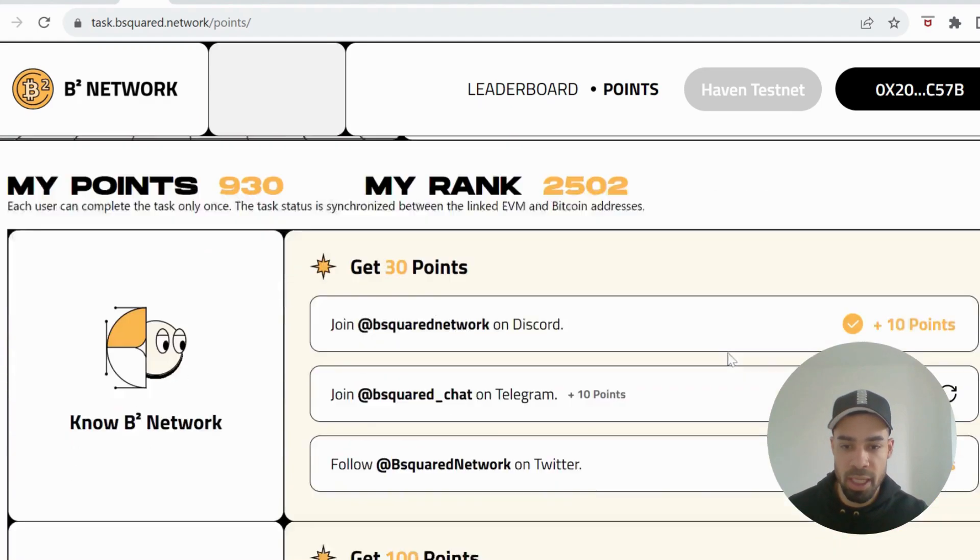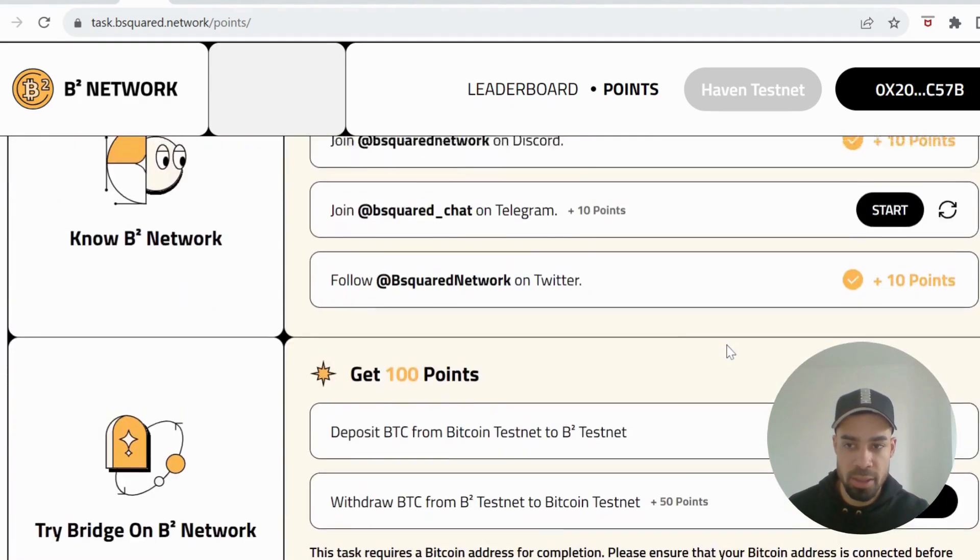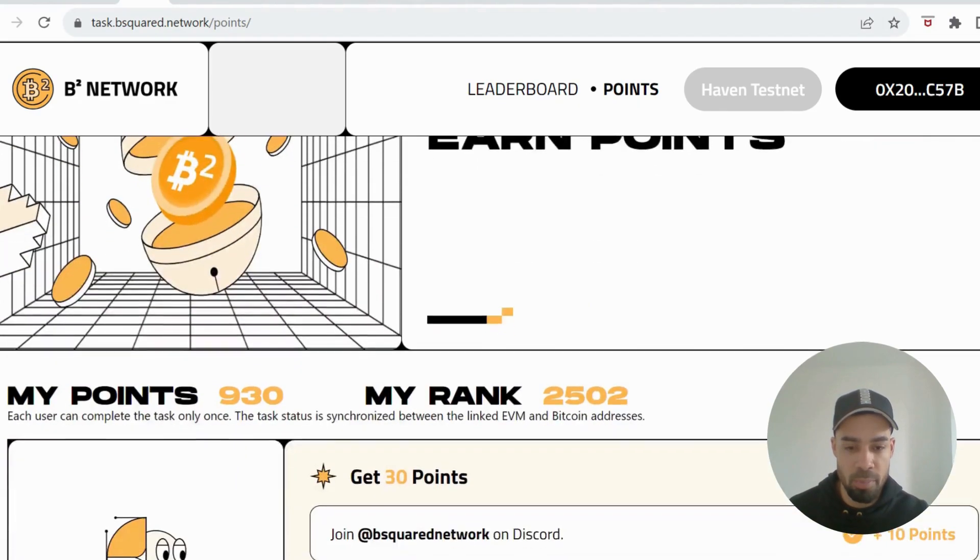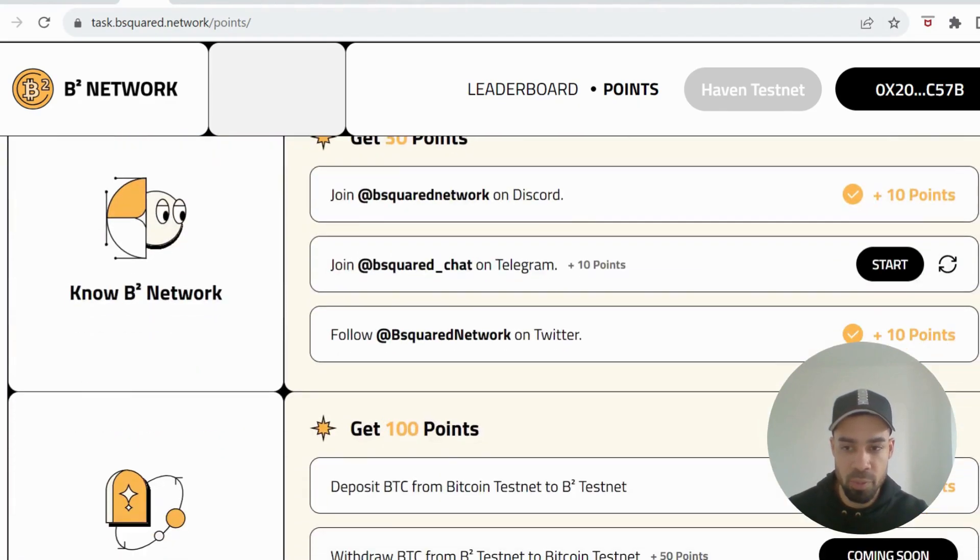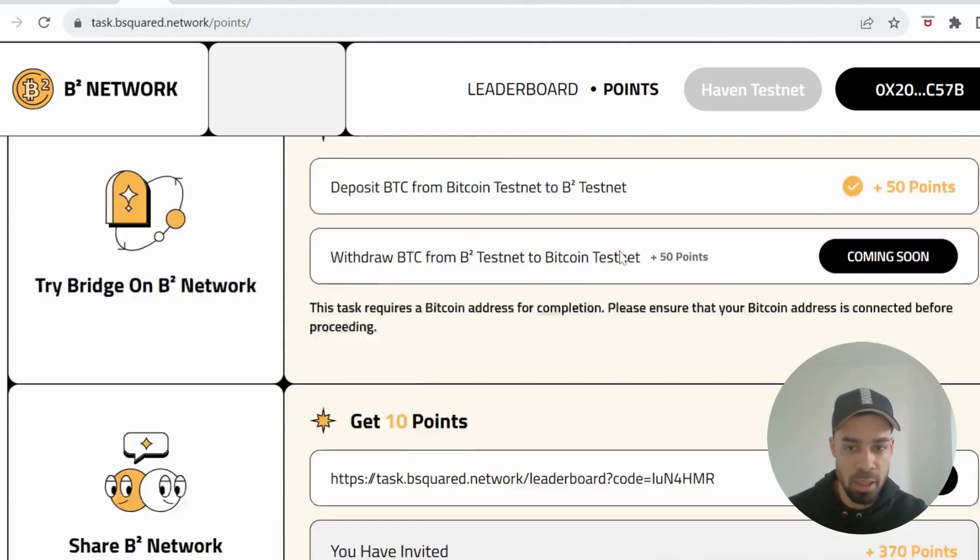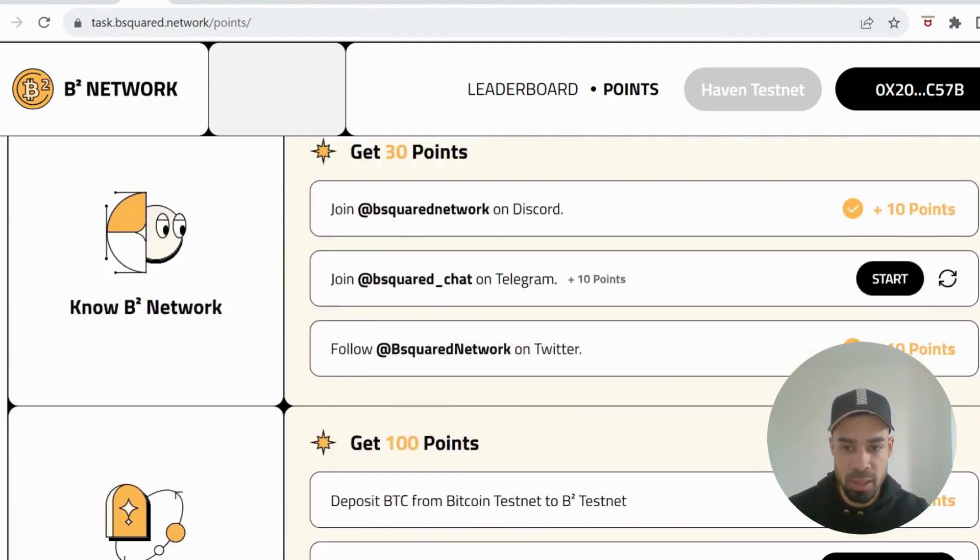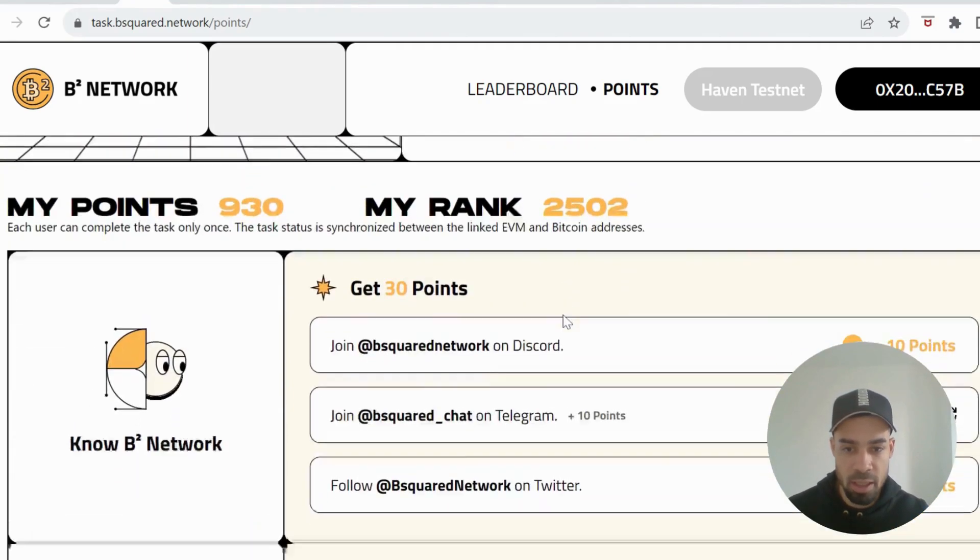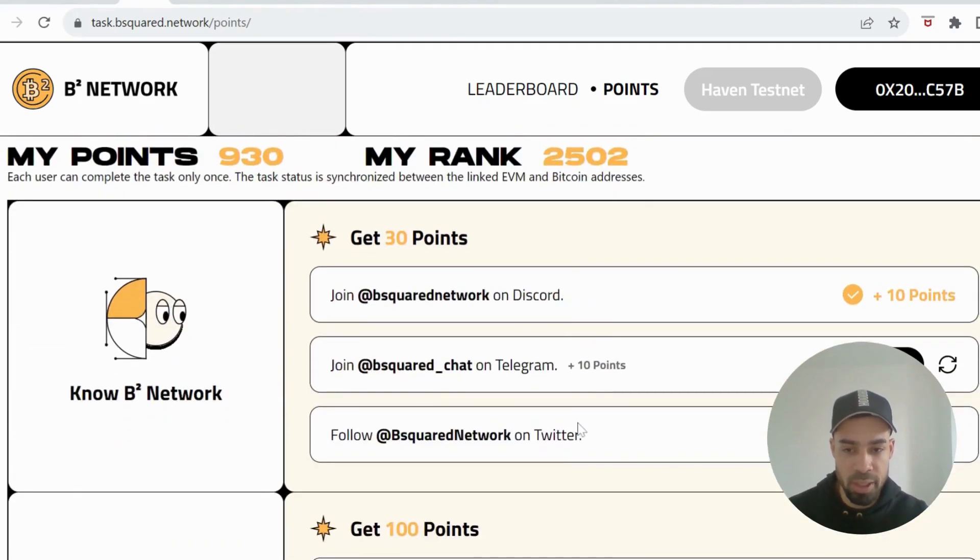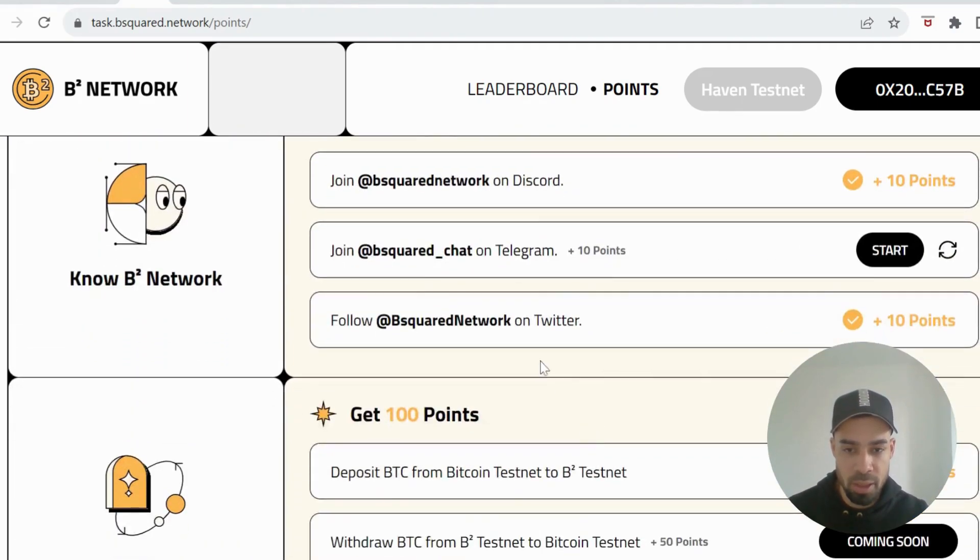Here is the page where you earn points and they have all the tasks. Firstly you would need to join their Discord, follow them, join the Telegram which I still need to do.